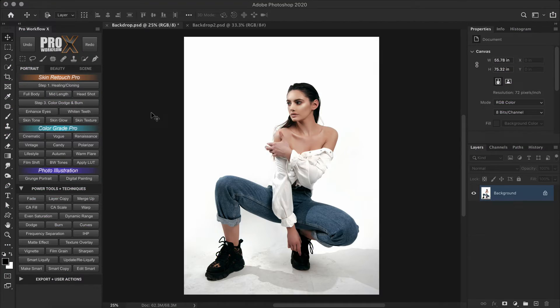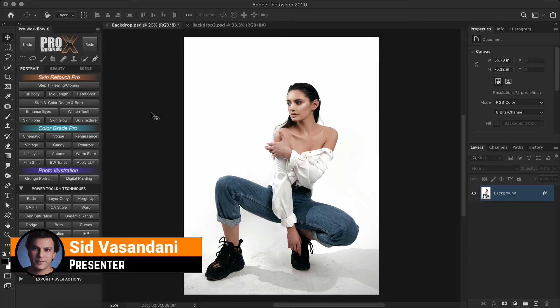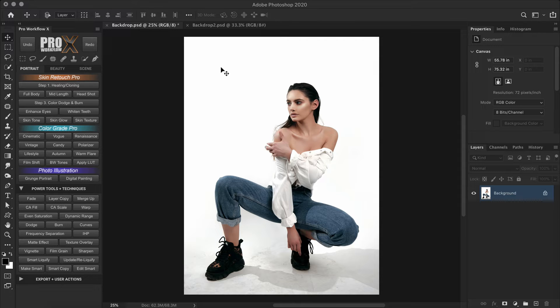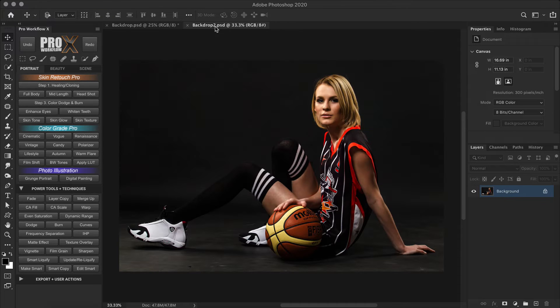But fear not my friend. In this video I'm going to help you save hours by showing you the most effective way to clean backdrops in Photoshop. Now I'm going to show you two techniques.